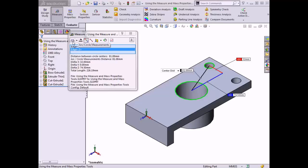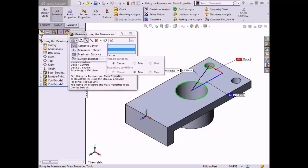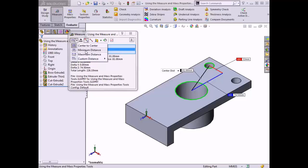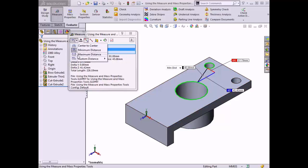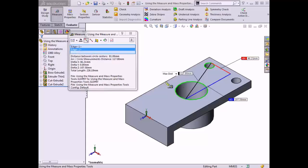With these two circles already selected, I can utilize the arc/circle measurement options to measure other distances between the circles. If I click on the drop-down menu in the dialog box, there are options to measure center to center, minimum distance, maximum distance, and a custom distance. The center-to-center distance has already been measured, so I'll switch to minimum distance. Notice that the distance in the graphics area changes to reflect the shortest distance between the circumferences of both circles. Changing to maximum distance measures the two points furthest away from one another along the circumferences.